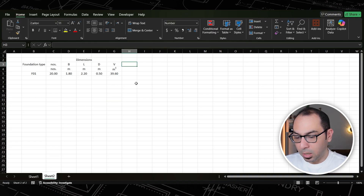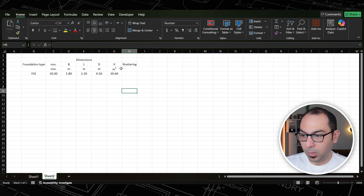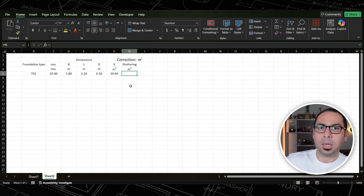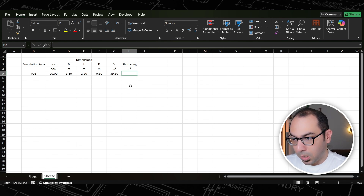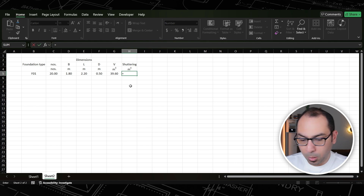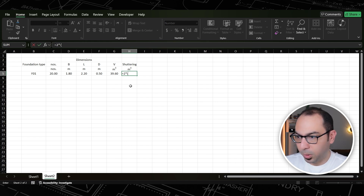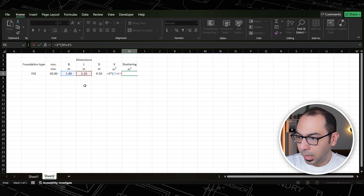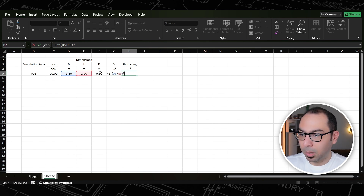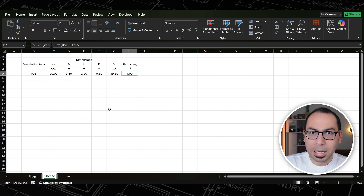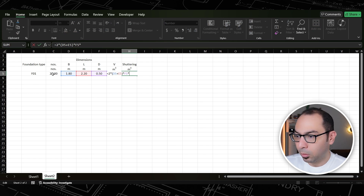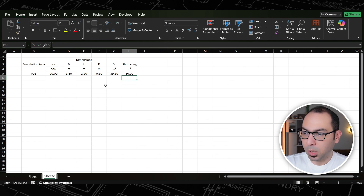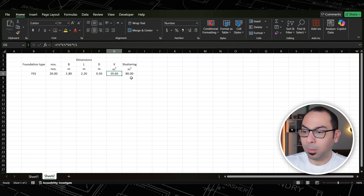Now the second thing: I can calculate the shuttering area, or formwork area, measured in square meters. Basically I'm calculating the side area of the foundations. The formula is: 2 × (B + L) × depth, which gives the side area for one footing. Then multiply by the number of footings to get the total — same logic as for the total volume.